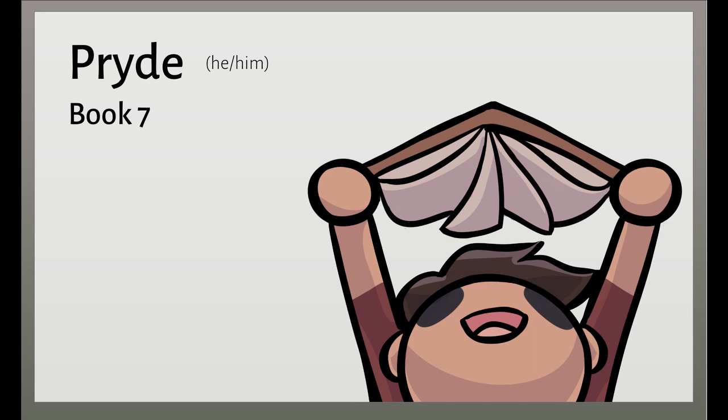One from the Trojans, one from the armed Achaeans, Talthybius and Ideas, both with good clear heads. Parting them, holding their staffs between both men, the herald Ideas, cool, skilled in tactics, urged. No more, my sons. Don't kill yourselves in combat. Zeus, who marshals the storm cloud, loves you both. You're both great fighters. We all know that full well. The night comes on at last. Best to yield tonight.